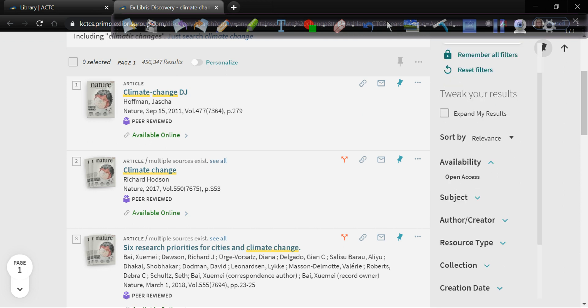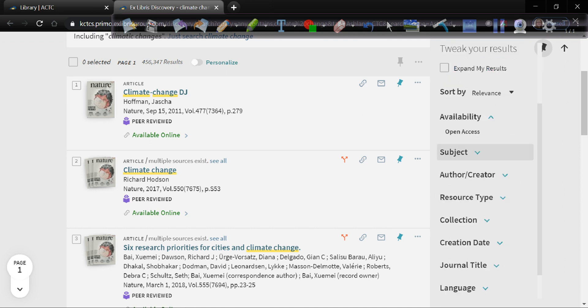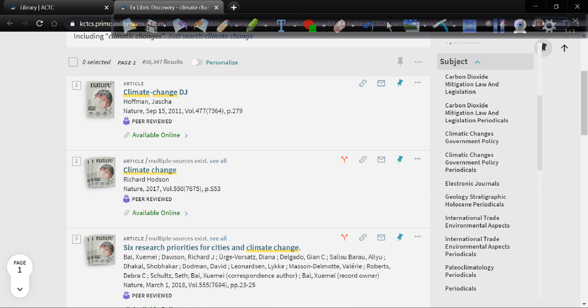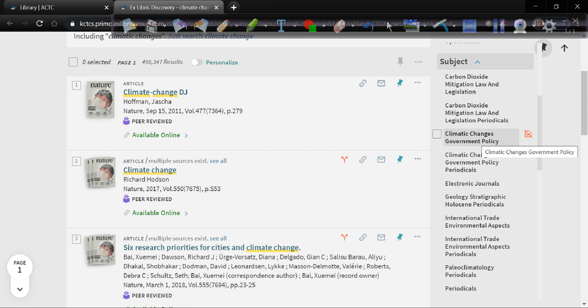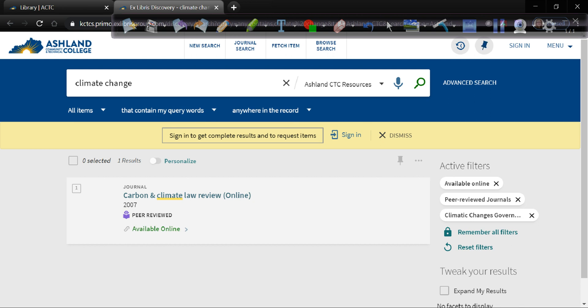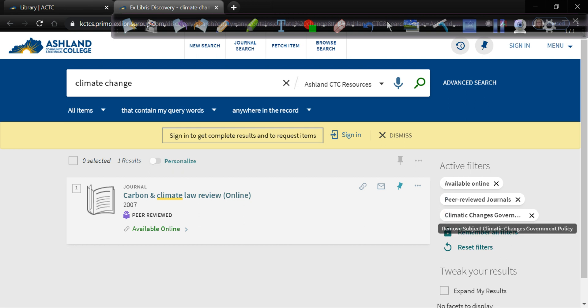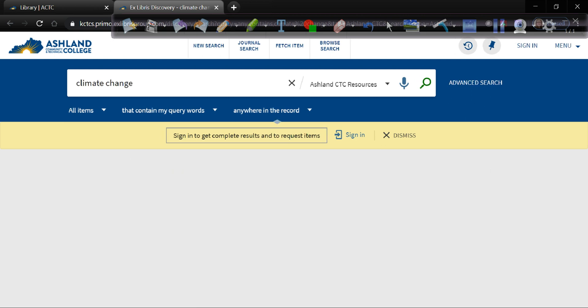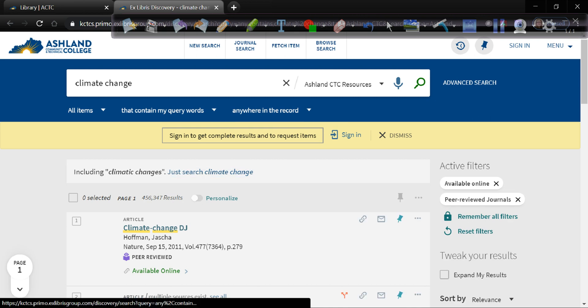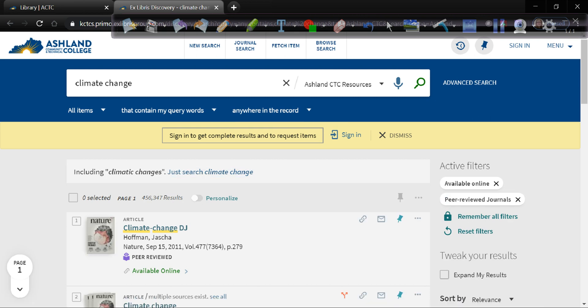One of the other things that you can do is you can use the subjects that are suggested. So if you were interested in climate change as it pertains to government policy, you can add that as a filter. And as you can see that cut down our results list really fast. We only came up with one journal article that met all three of these criteria. So I want a little more variety. So I'm going to take that filter off. And that gives me back the other four hundred and fifty-some-odd thousand.